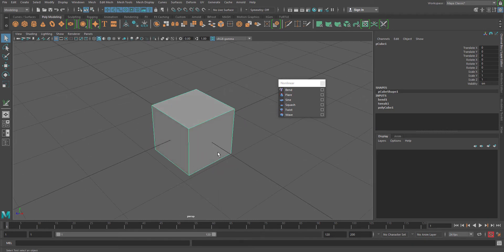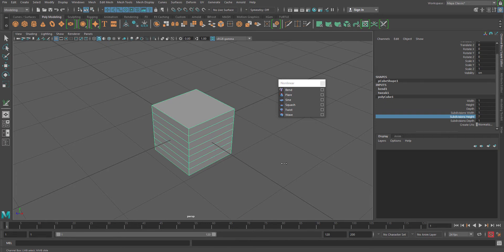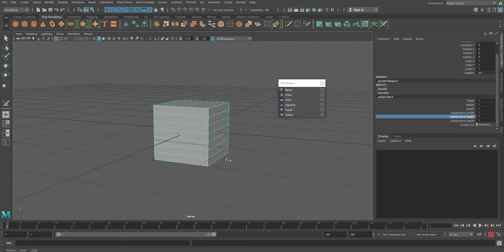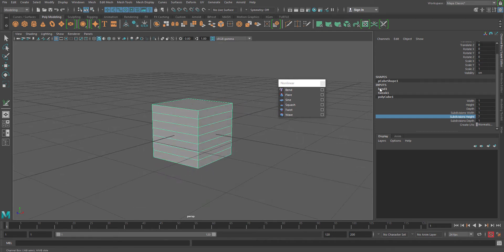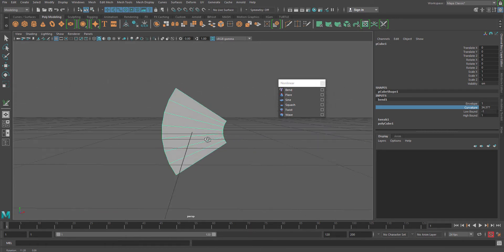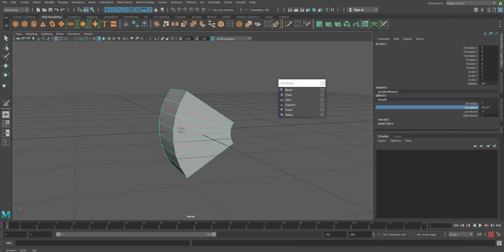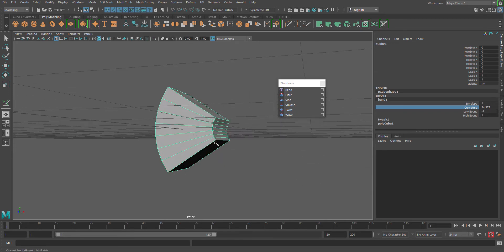So if I select my cube and then go to polycube one, and I increase my height subdivision by selecting on it and doing a middle mouse drag, you can see I have already increased the subdivision. Now if I go to bend one and increase the curvature, you can see that the curvature is now getting the supportive subdivisions to make this particular object bend.